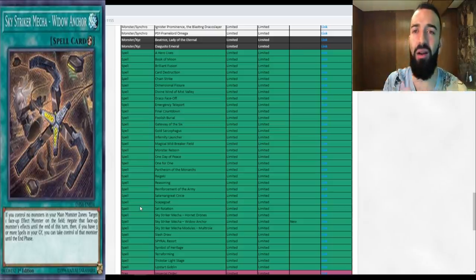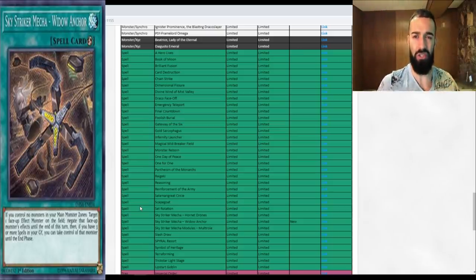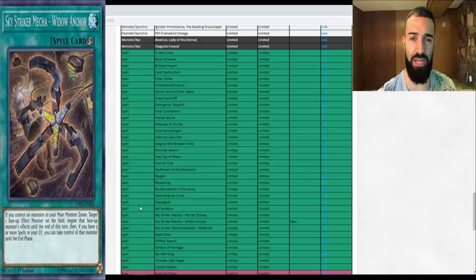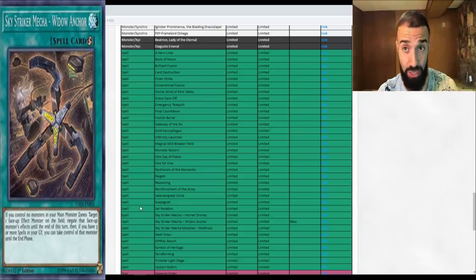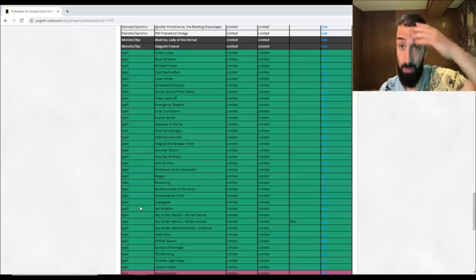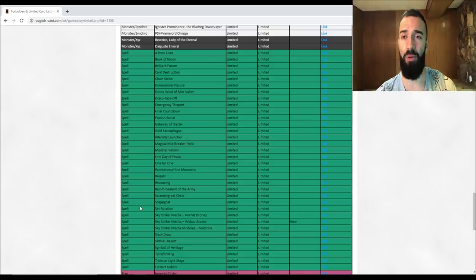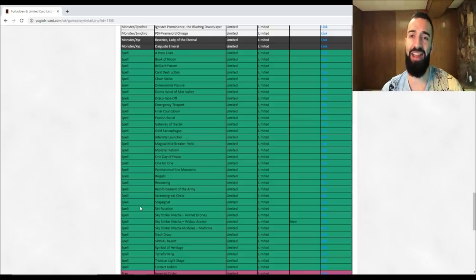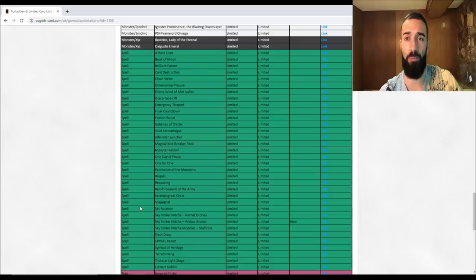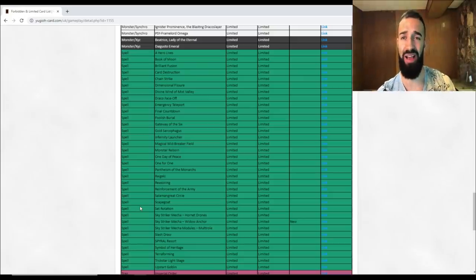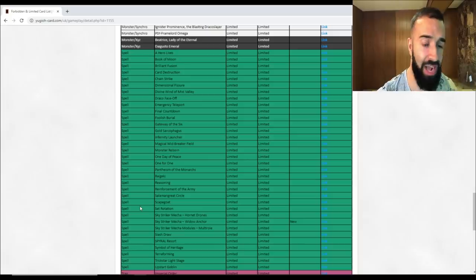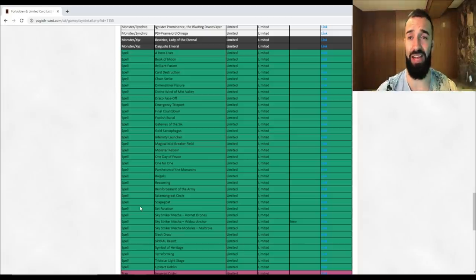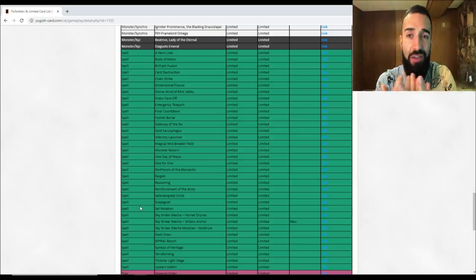Even though Widow Anchor is the only card they touched for Sky Strikers, they don't need Widow Anchor. They're just gonna play one Widow Anchor instead of three, and they're just gonna play more traps. You still have Engage, Ray, and Engine. I thought Raye should have got banned or Engage should have got limited or something like that, because now they're just gonna play like eight traps main deck. They're definitely trying to push that new Sky Strikers card that got released, Roze or whatever that's called.